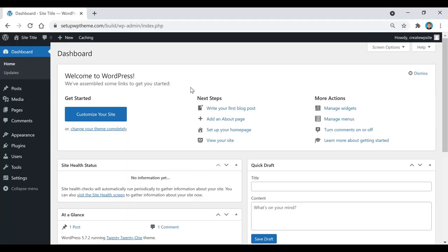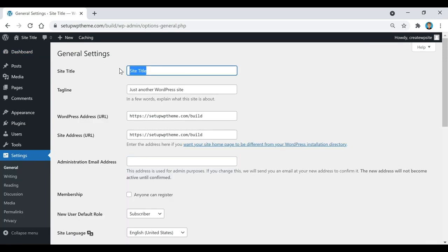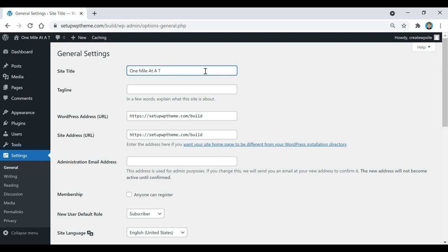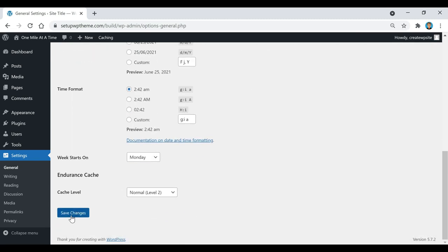The first thing we're going to do is add a site title to our website. To do that we're going to go over here to Settings, then click on General. Right here is where you put your site title, and down here is where you put your tagline — in a few words, explain what your site is about. Since this is a travel website I called it 'One Mile at a Time' and added a traveling quote. Then scroll down and click Save Changes.